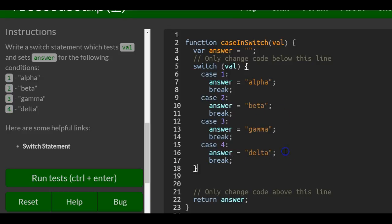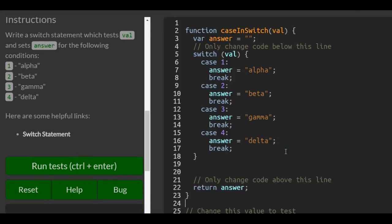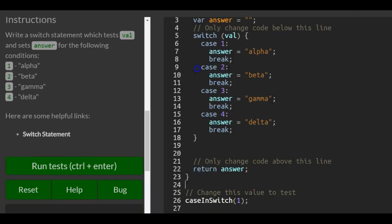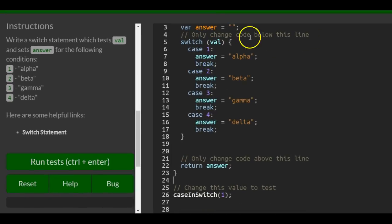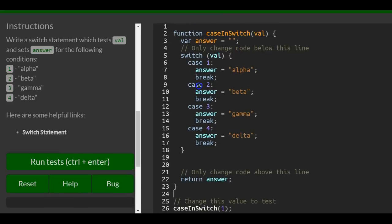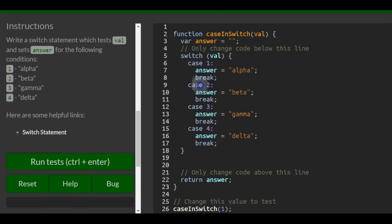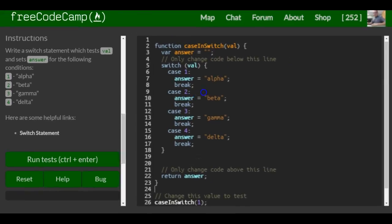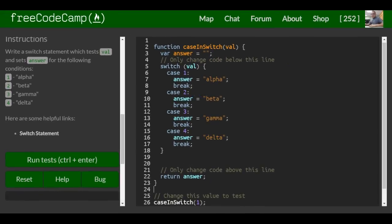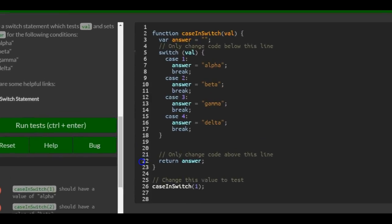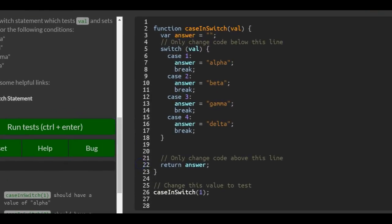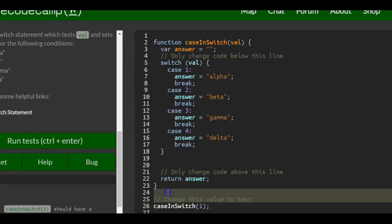So if we look at this whole thing now, we have our caseInSwitch function which is up here.